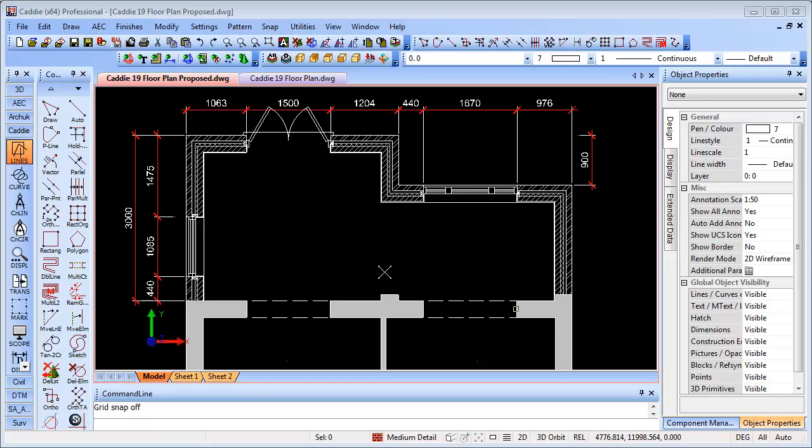Here we're going to explore Caddy's new Polar Tracking functionality and how we can employ it for setting out a simple floor plan, setting out the walls, setting out the doors and window positions and how that differs from what we would maybe have done before using construction lines using Caddy.